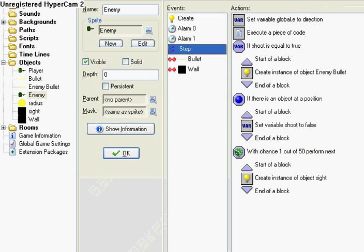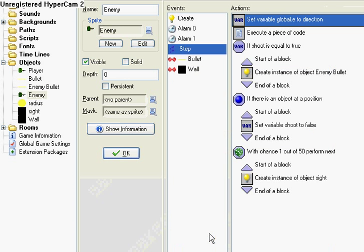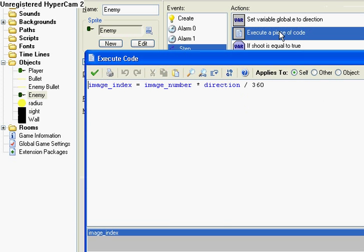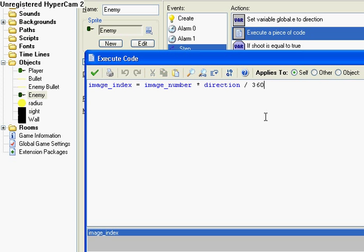In the step event, we're going to want global E to be set to direction, just like always. And we're going to want the image index equals image number times direction by 360.